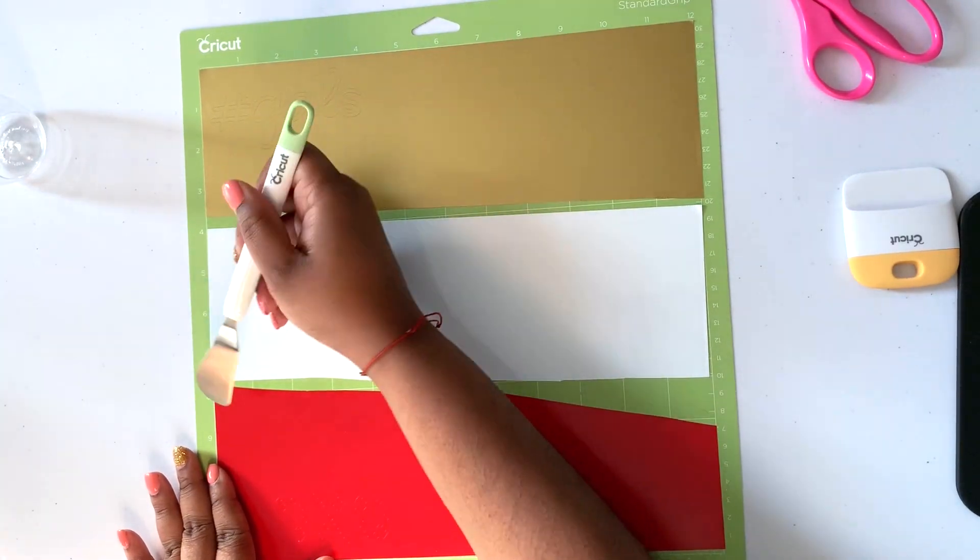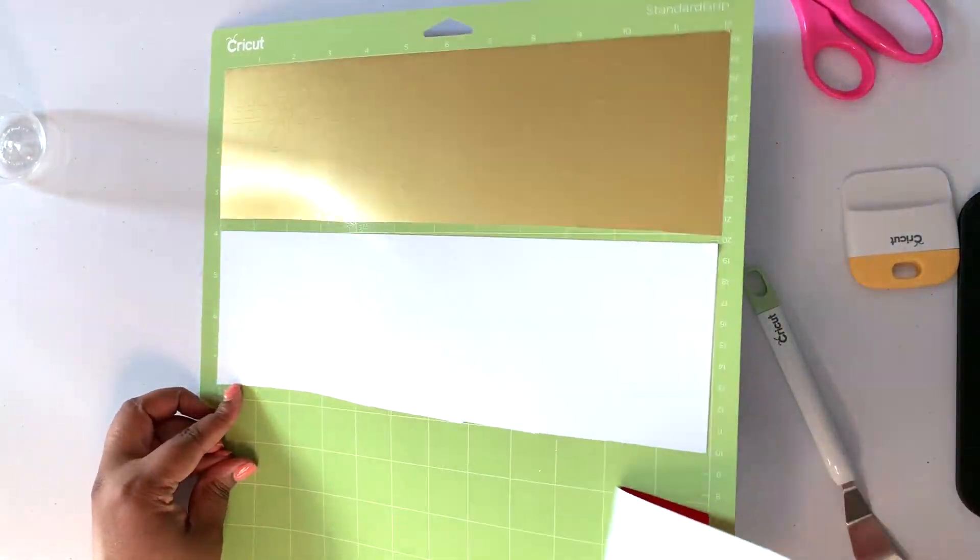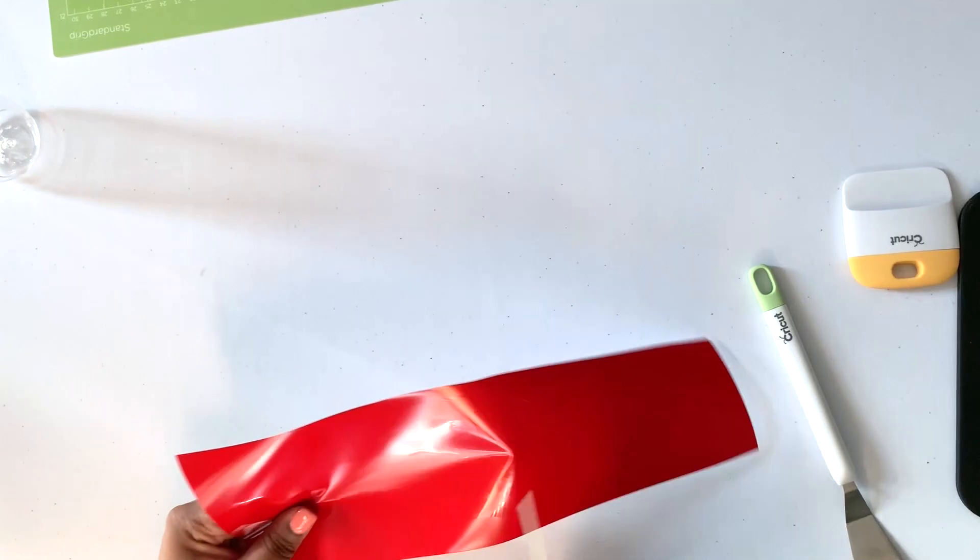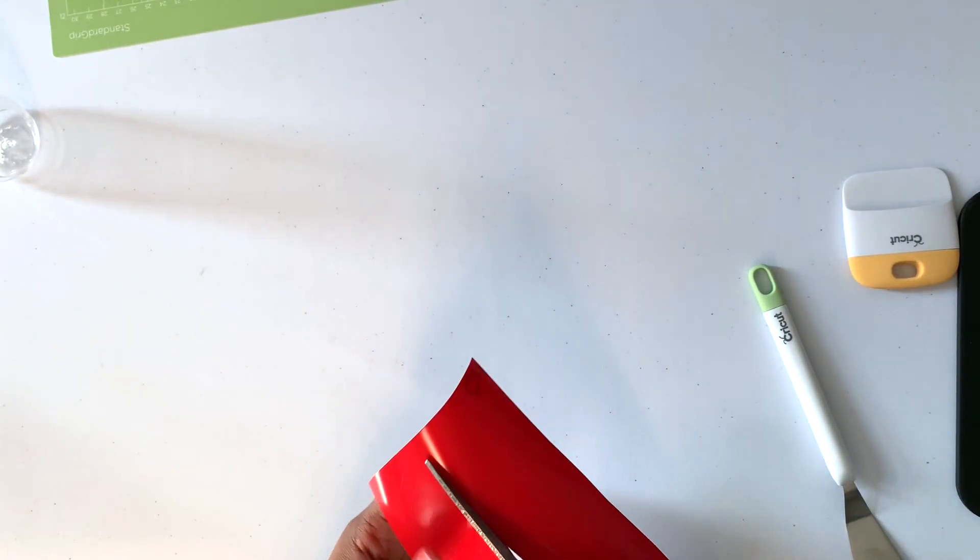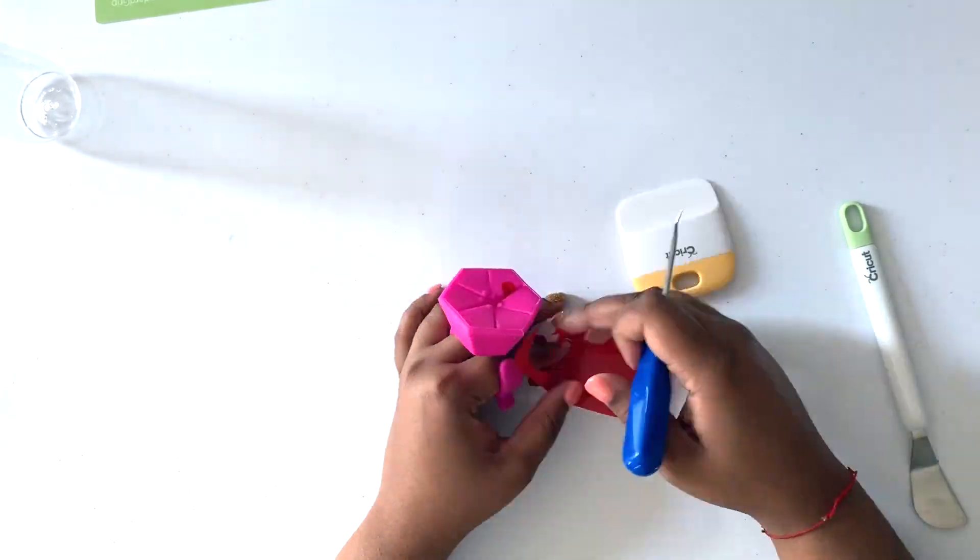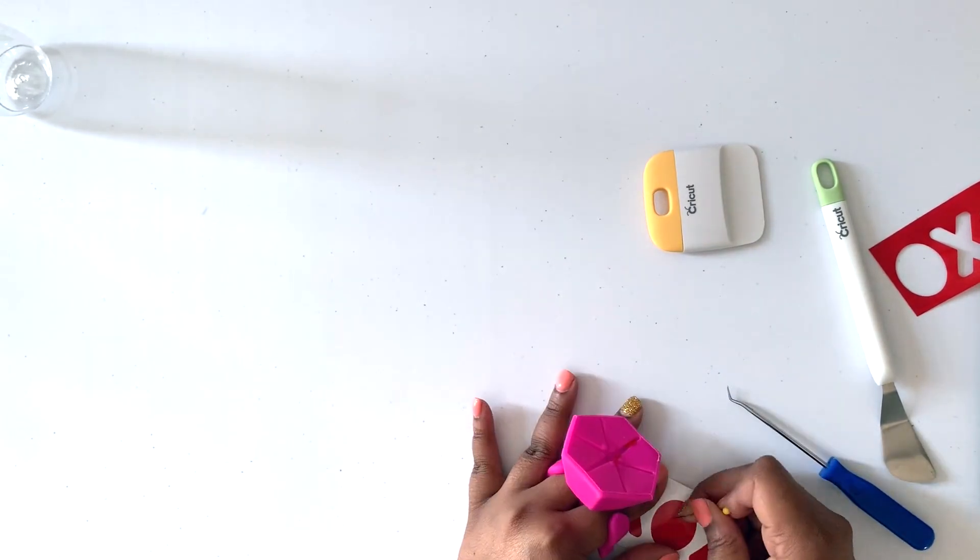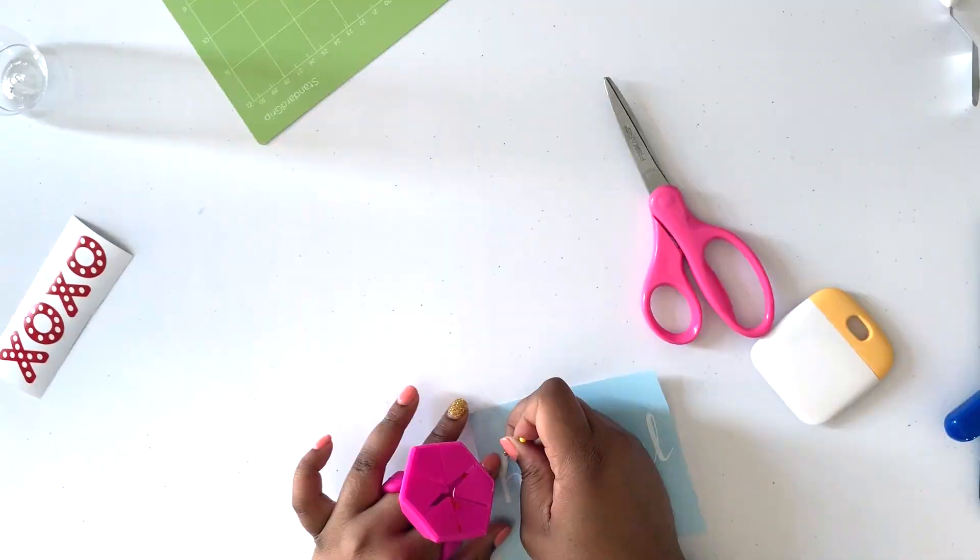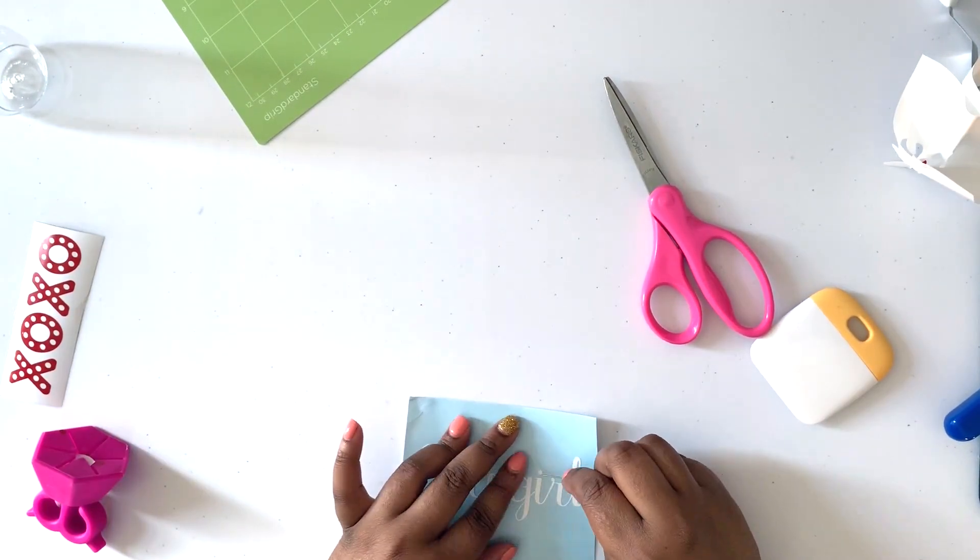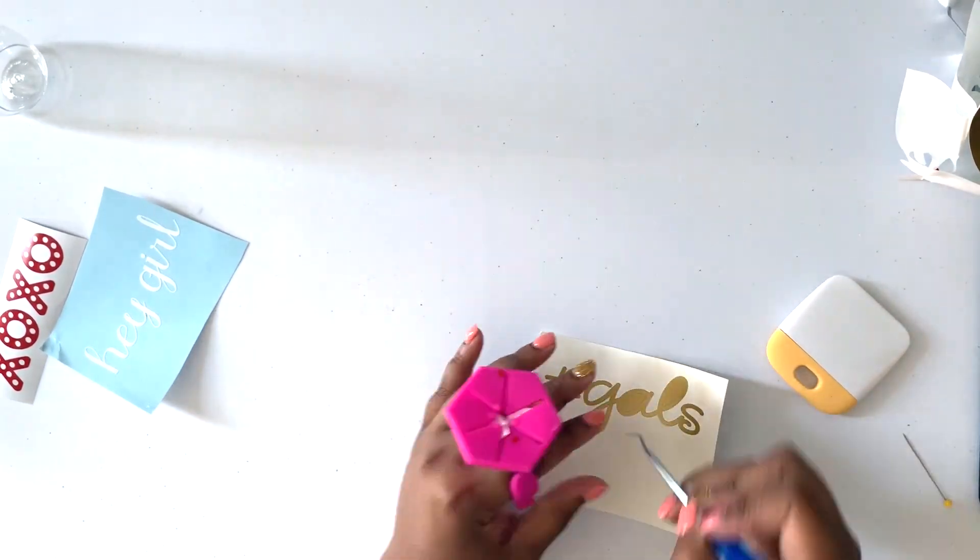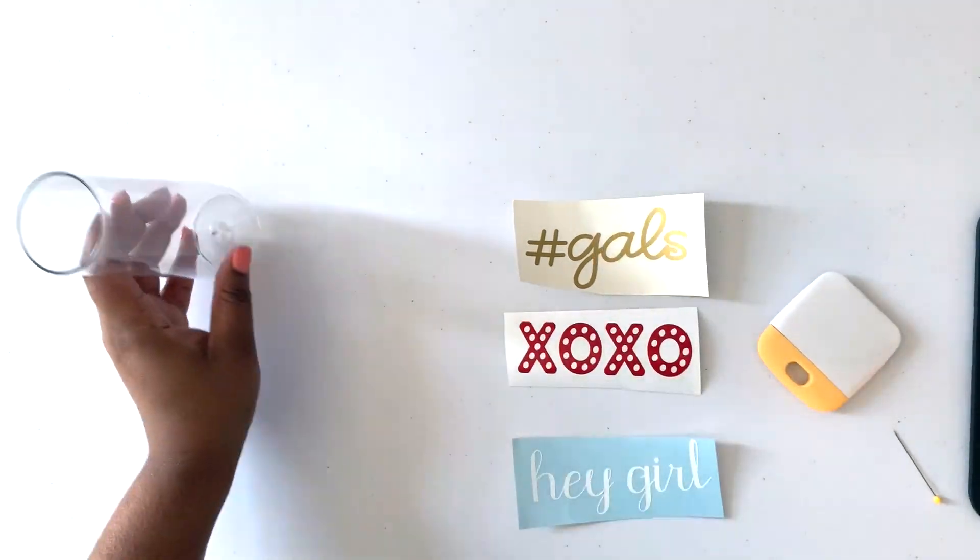I'm using my Cricut spatula to lift the vinyl off the mat and then I'm just going to cut off the excess and begin weeding. All done.